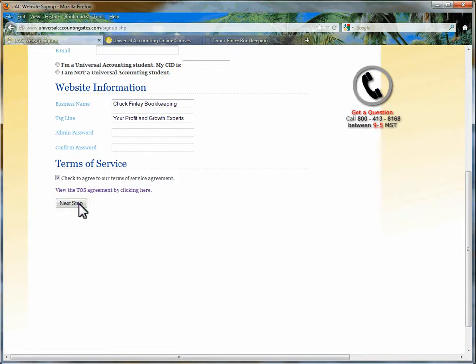That's all there is to it. Your website has been created. You should be sent a website congratulations page and be sent an email to the email from above that will give you further instructions on accessing your website.